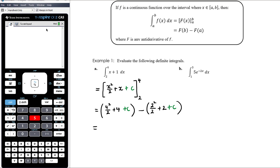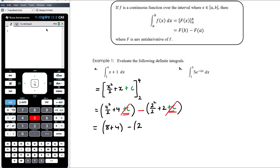We can simplify and tidy things up. One of the key things I want us to see in terms of why we don't need to write the plus c is: every time, no matter what the anti-derivative is, you're going to have a plus c here, and then you're subtracting the plus c again. So it doesn't matter what c is — it will always subtract out. So they cancel. We've got 16 on 2, which is 8, plus 4, minus 4 on 2 is 2, plus 2. So 12 minus 4 equals 8.